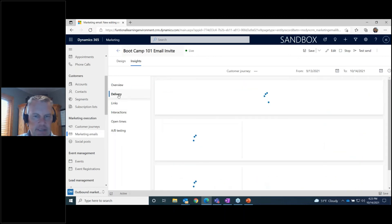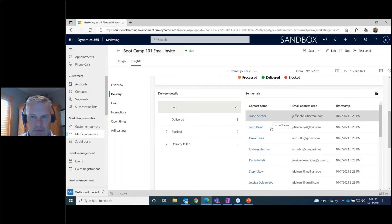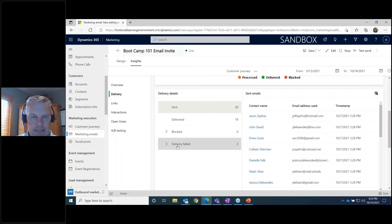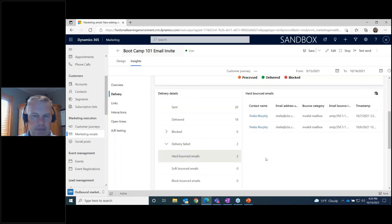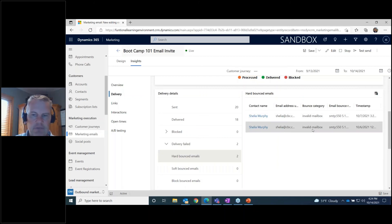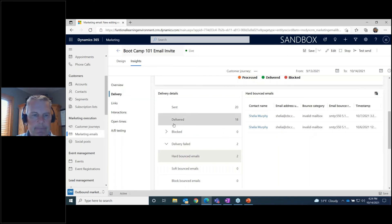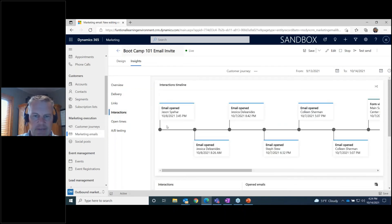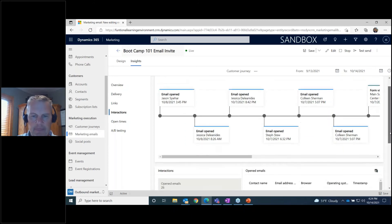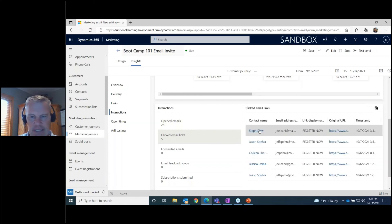Going to the Delivery tab shows more detail: the date it was delivered and a list of people it was delivered to. Clicking on failed deliveries shows the two hard bounces — it happened to be the same person both times since the email was sent twice. The bounce reason was an invalid mailbox, meaning it's not even a valid email address. Under Interactions, you can see a timeline of who opened the email and when, and who clicked on links.